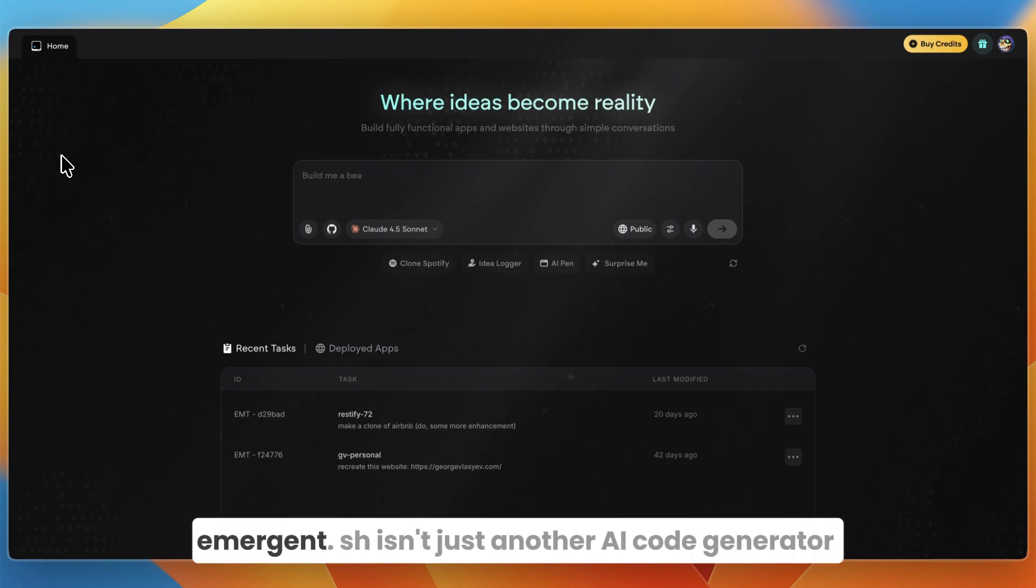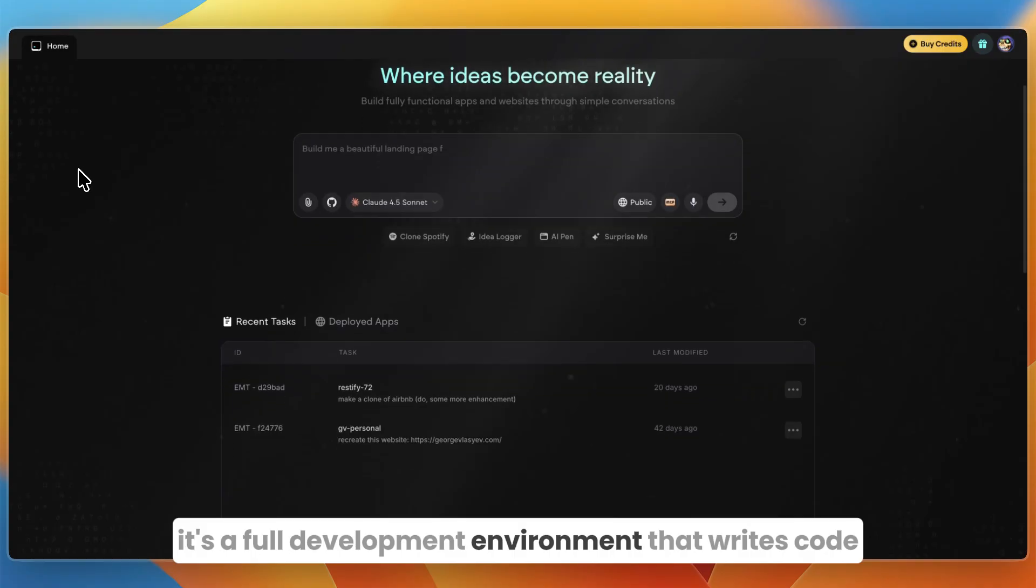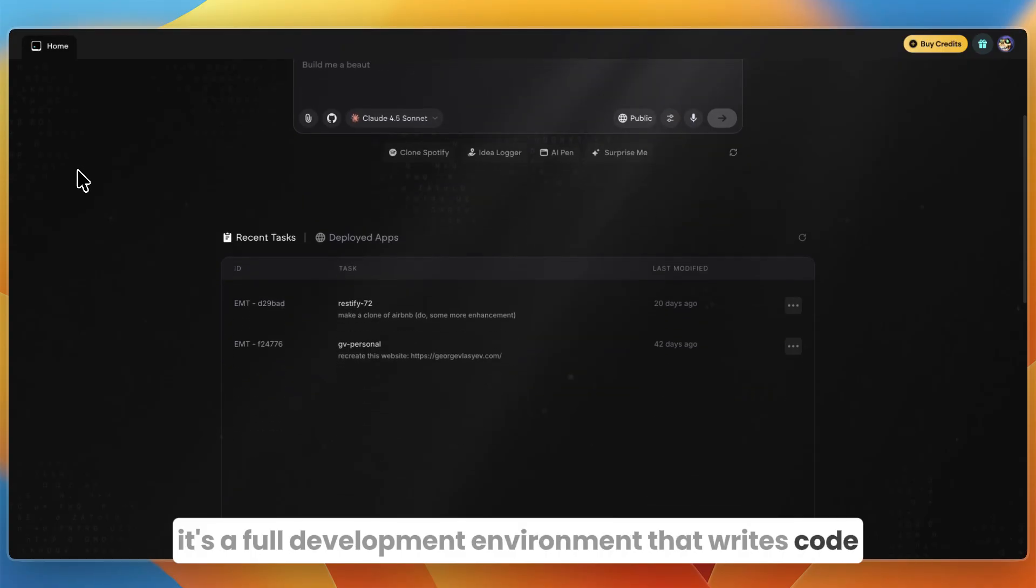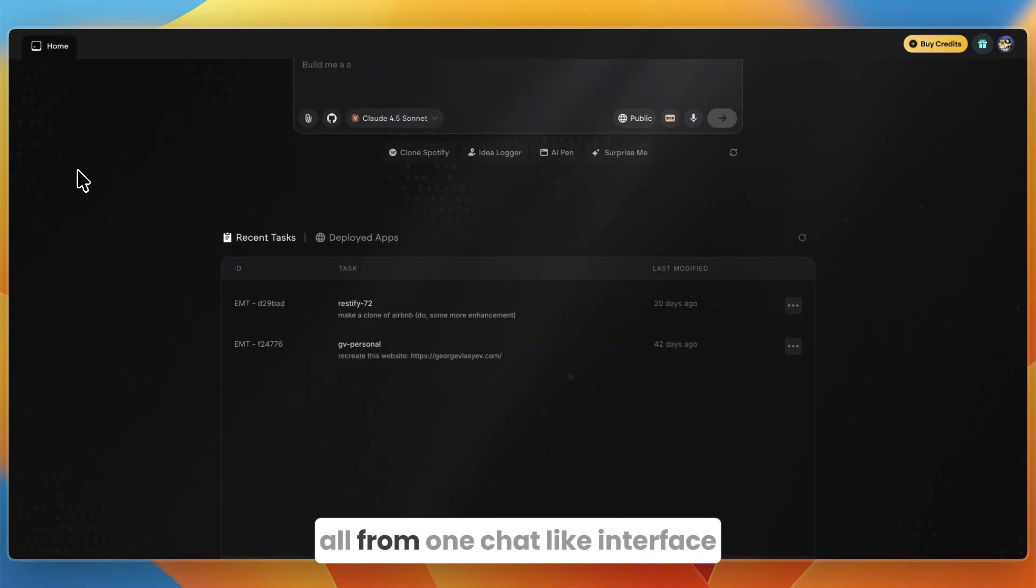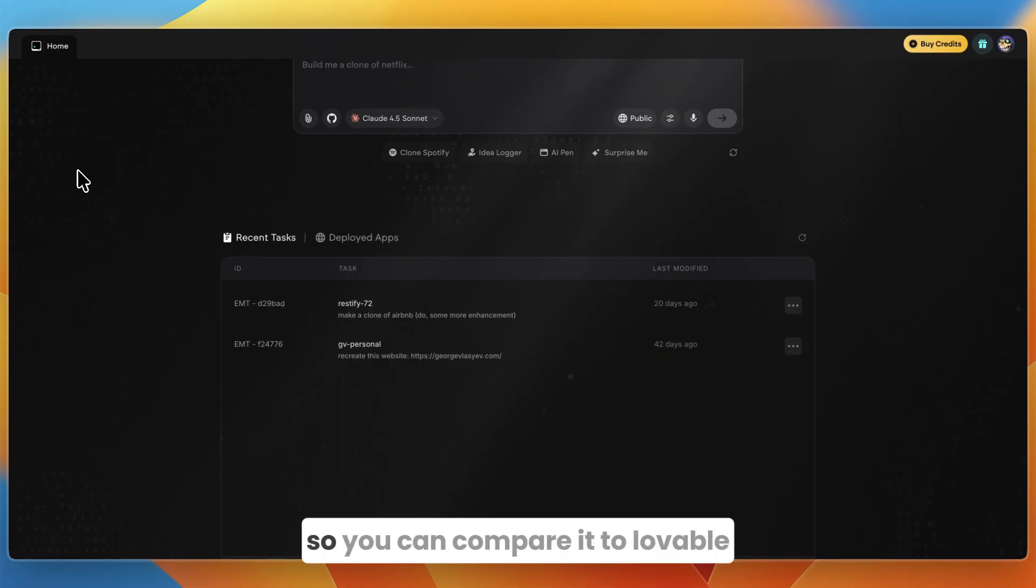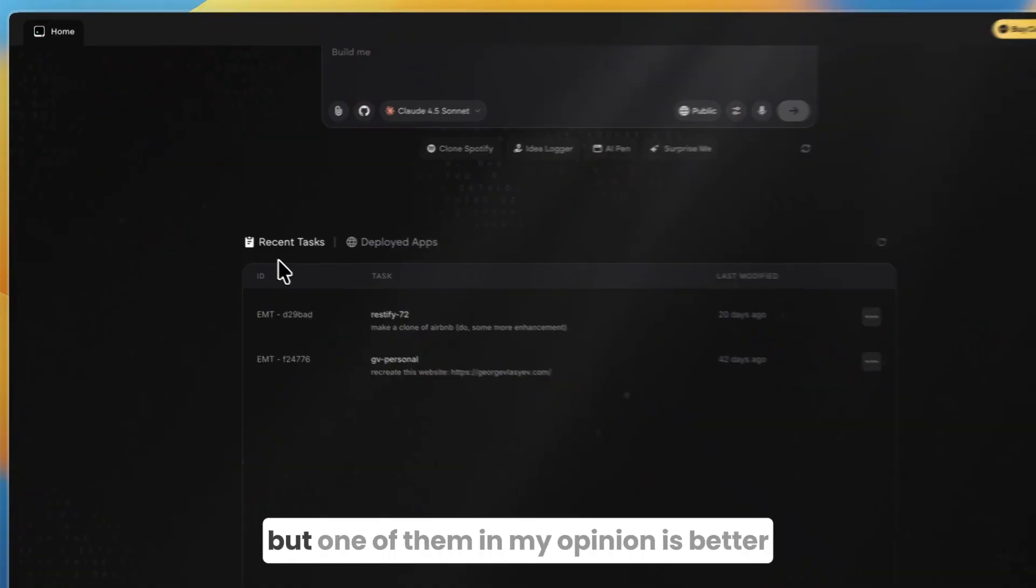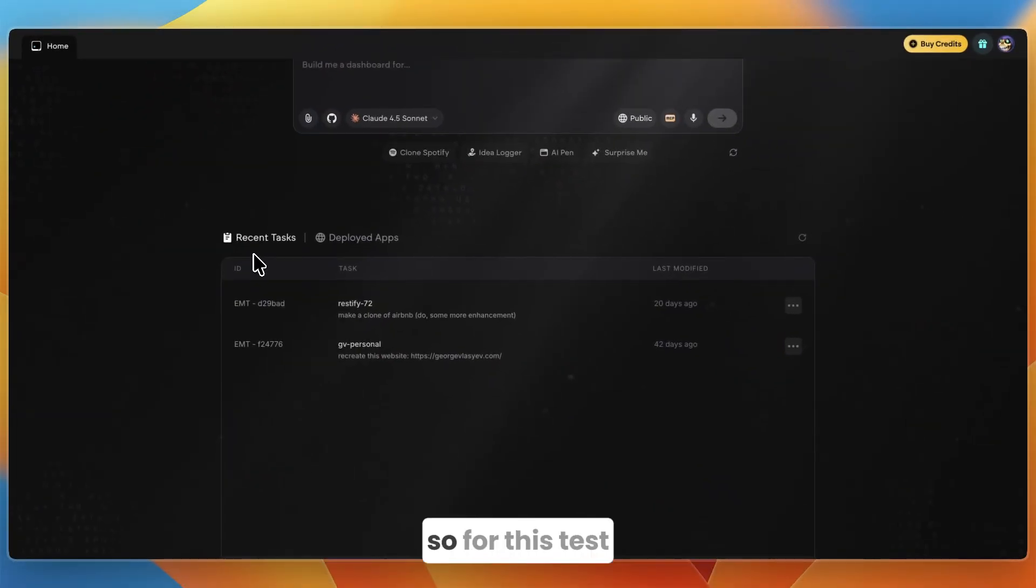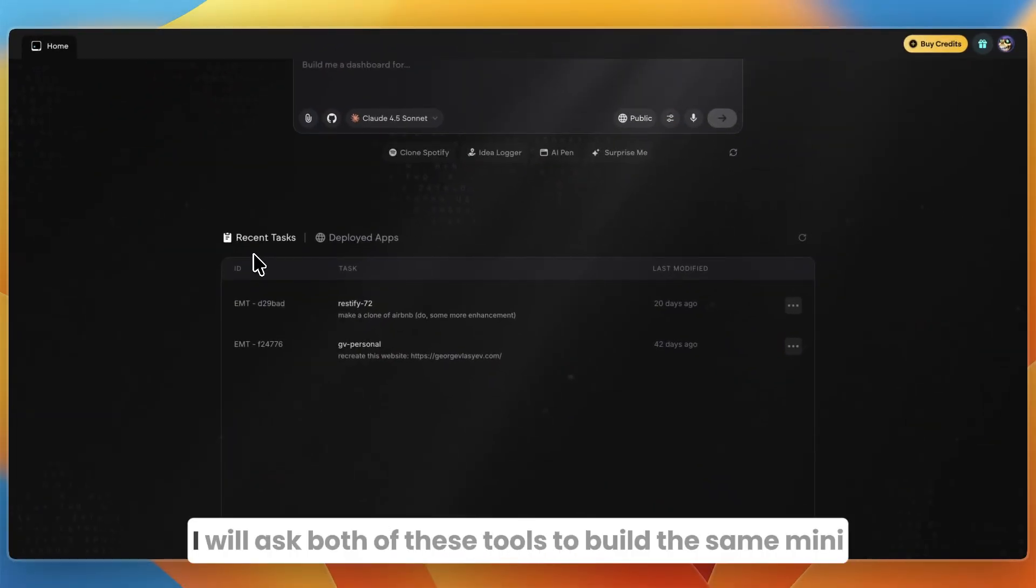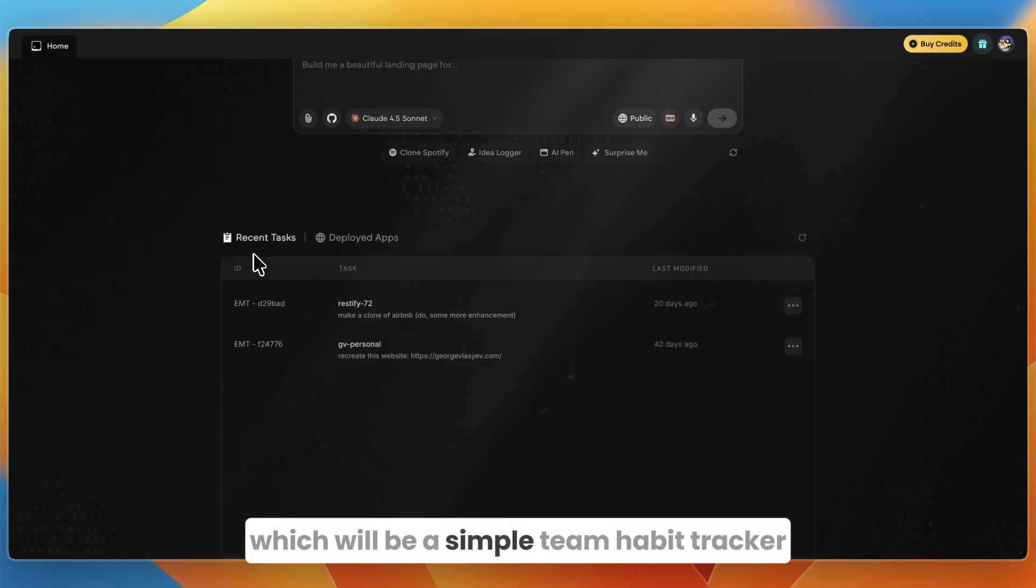If you haven't seen it yet, Emergent isn't just another AI code generator. It's a full development environment that writes code, sets up your repo, runs tests, and deploys to production all from one chat-like interface. You can compare it to Lovable since they are sort of the same thing, but one of them in my opinion is better.